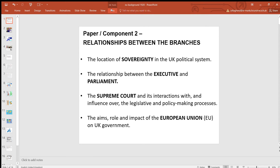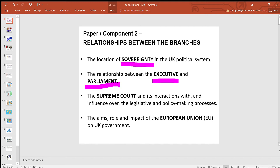Hello. The last topic on paper two, or component two, is the relationship between the branches. To some extent we've covered some of these already. The essay for Wednesday was about the location of sovereignty — we've pretty much covered the relationship between the Executive and Parliament. There's a bit of overlap with what you do with Miss Brown, who covers the relationship between Parliament, mostly the Executive, and the Supreme Court.